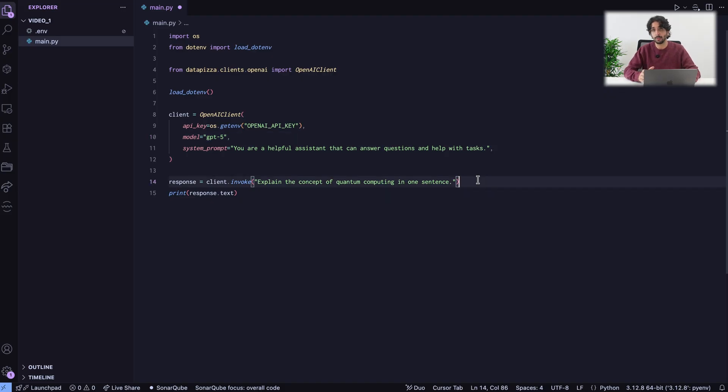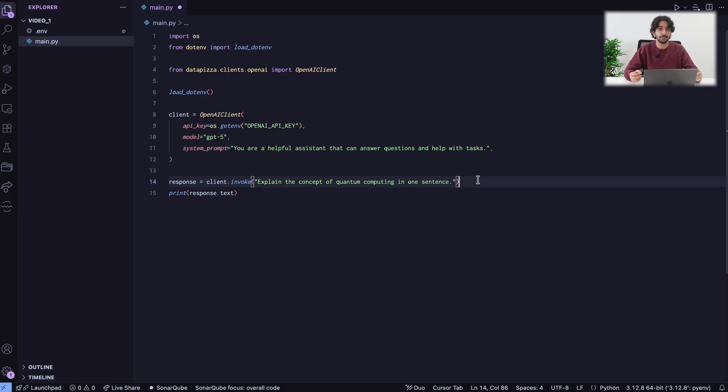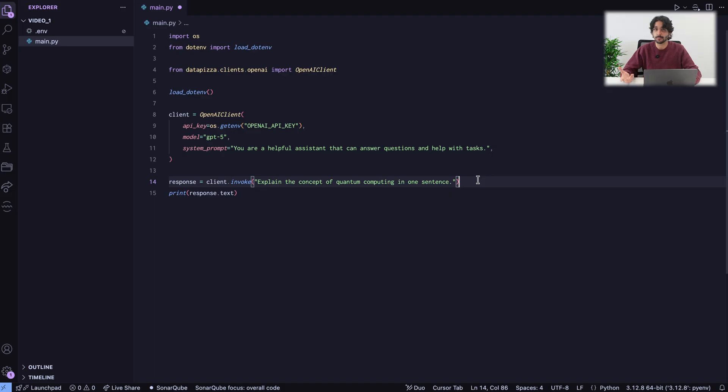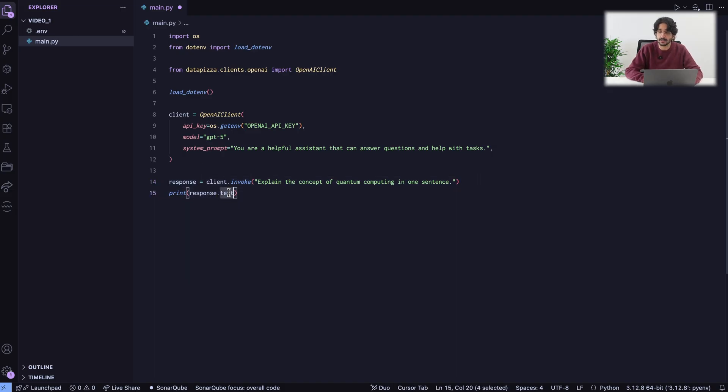I need to point out one thing. Response is a structured object. Everything in Datapizza AI is basically a structured object. So, you know what's coming in and what's going out basically from everywhere. In this case, we ask something to a model and we are expecting a textual response. I just need to do response.text.